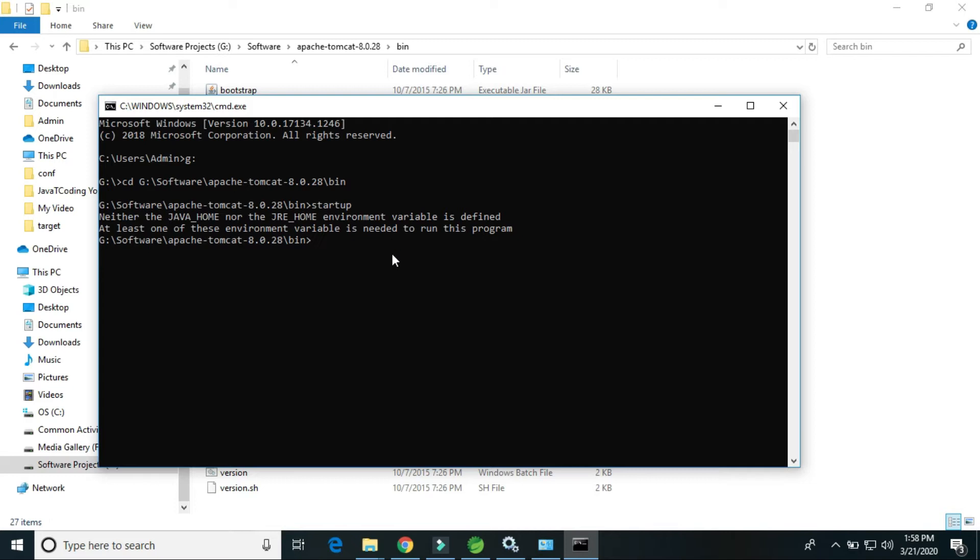Here it is asking for Java home or JRE home environment variable. It is not defined. So firstly we have to set the Java home or JRE home.